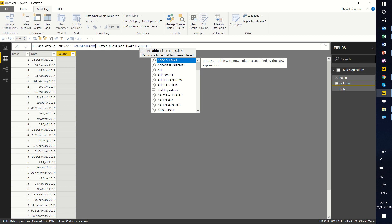So this is the FILTER function, which is used for more complex parameters around CALCULATE. So far it's telling me, give me the highest number in the date column, or the last date in the date column, where the next filter is going to happen.